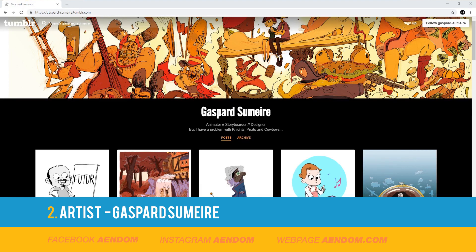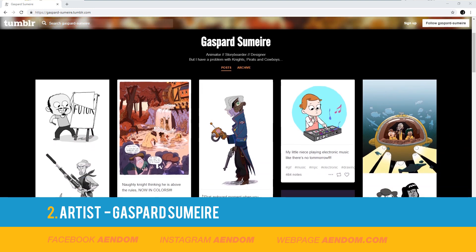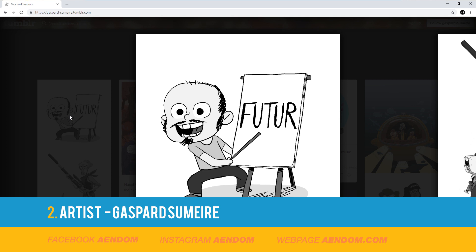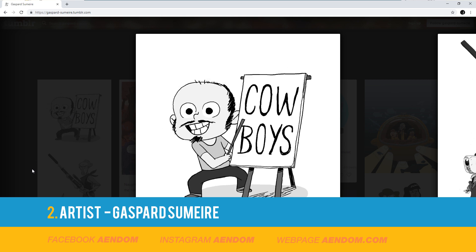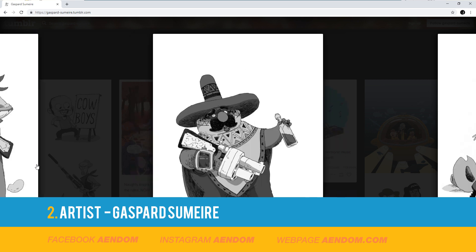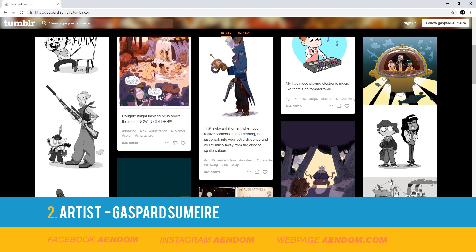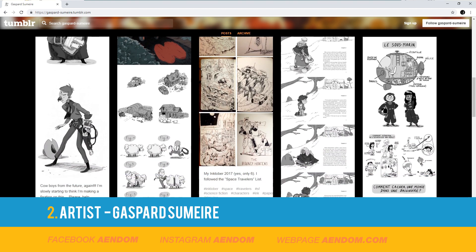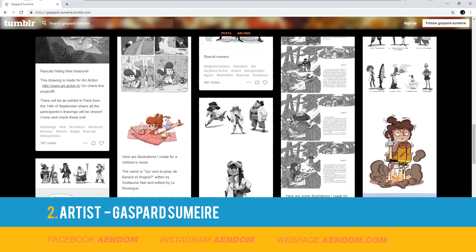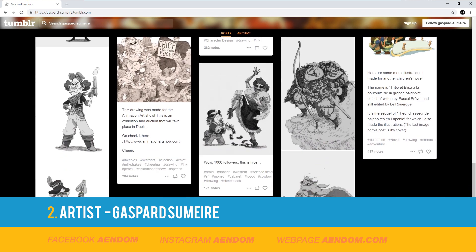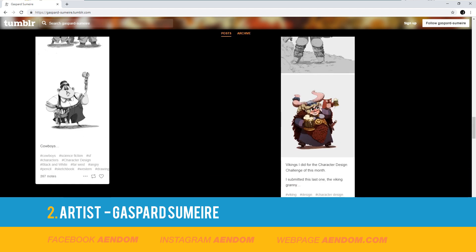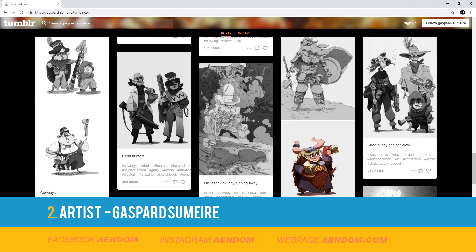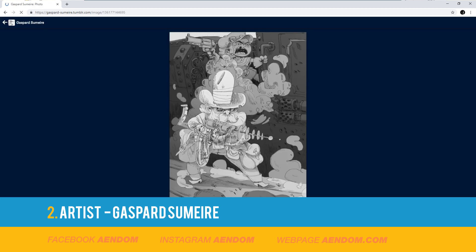Gaspar Sumeyre is an incredible artist and an incredible storyteller. He had one concept that I was in love with since first sight — Future and Cowboys — and the Laser Cowboy is one of the characters of this concept. I think he gives a very good emotion to his characters and you can read the intentions of them. When I saw the Laser Cowboy I reached out to Gaspar and told him that I wanted to use one of his images, and he told me that was good with him. So I was very pleased. I hope that he is pleased with my 3D version of it.